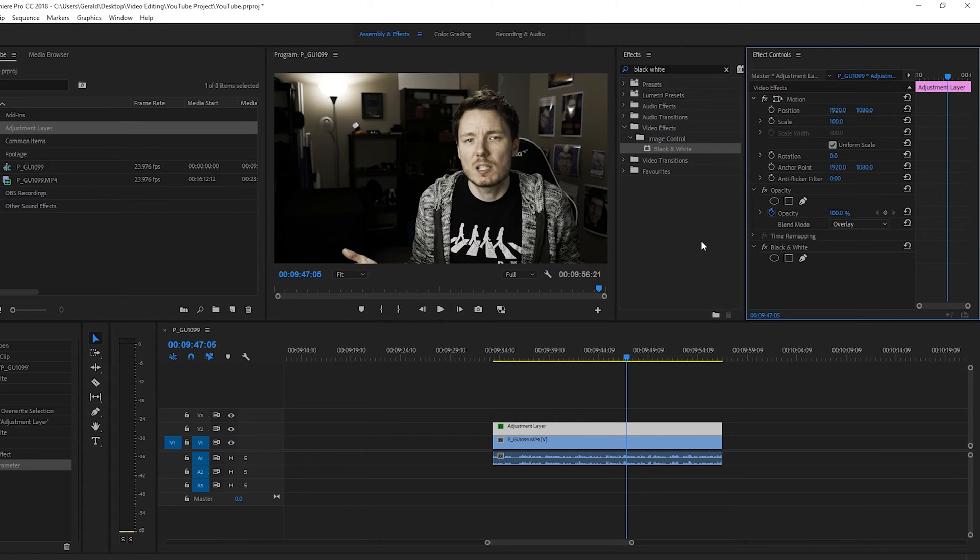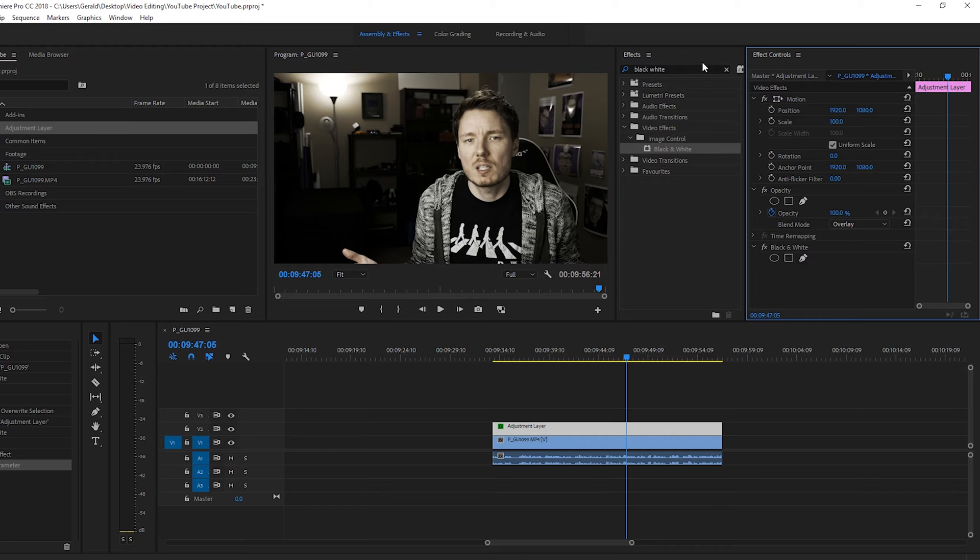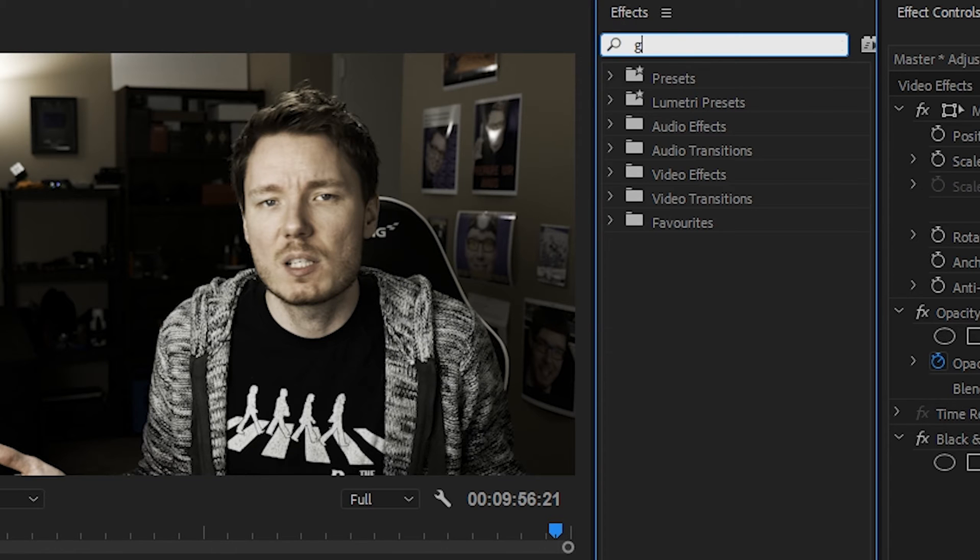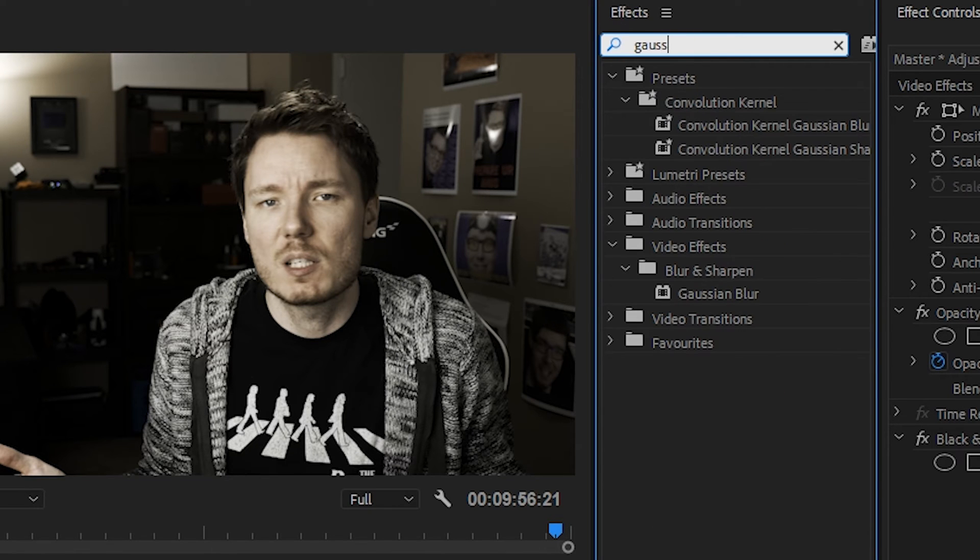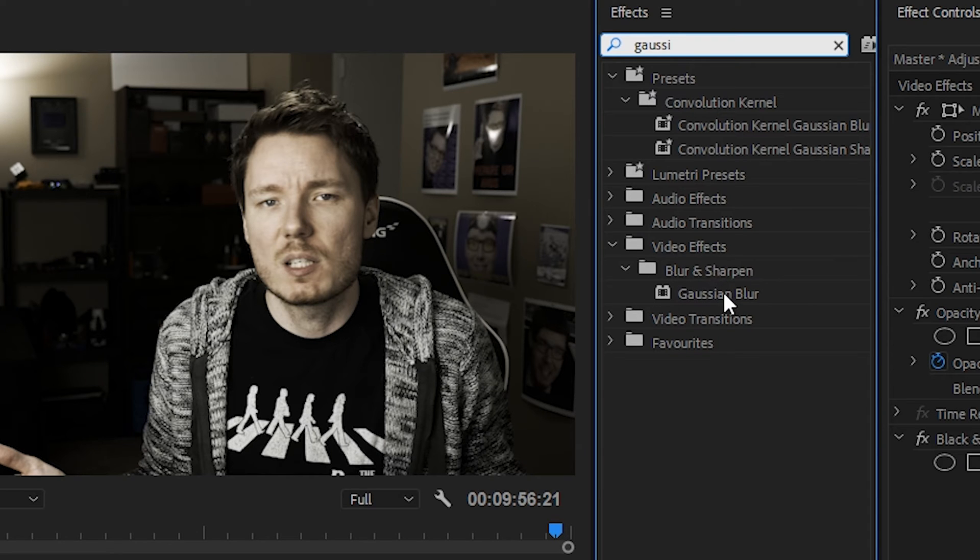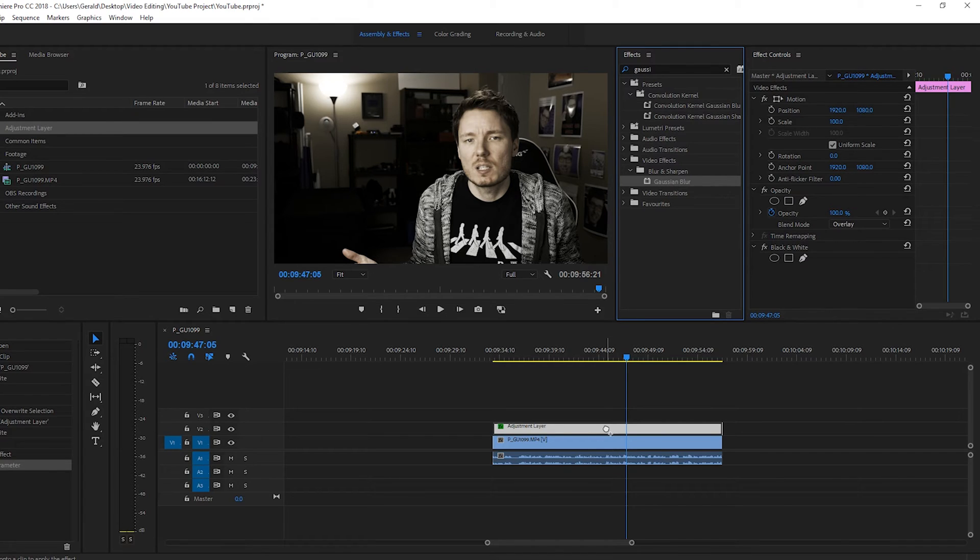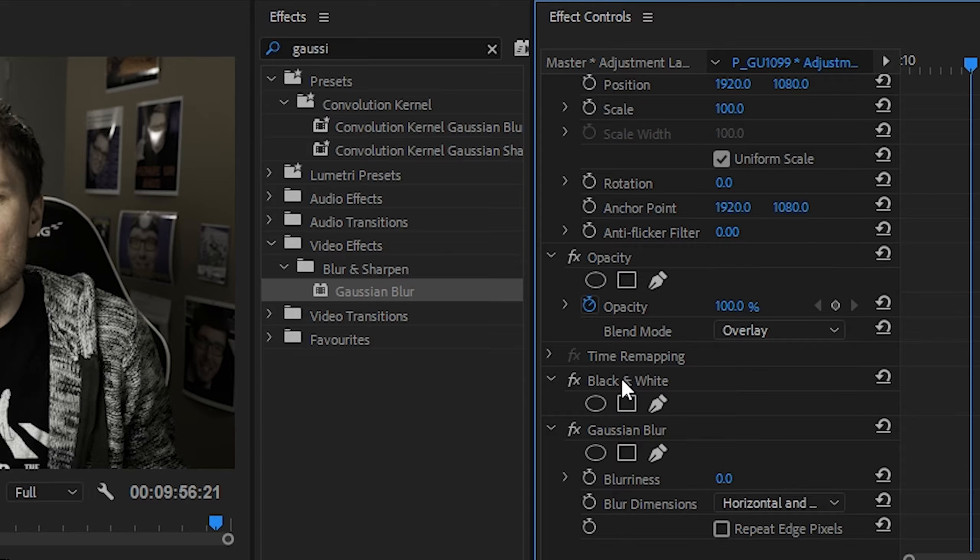But we want to give it that dream effect, right? So, what do we have to do? We have to add a Gaussian Blur. So, for this, same thing. Go up into Effects and type in Gaussian, and you'll see Gaussian Blur under Video Effects, Blur and Sharpen, Gaussian Blur. Same way. Grab it, drag it, drop it on the adjustment layer. Now, underneath black and white. So, you can turn your effects on and off here. You can turn off your black and white by just pressing the effects, and you can turn off your Gaussian Blur the same way.